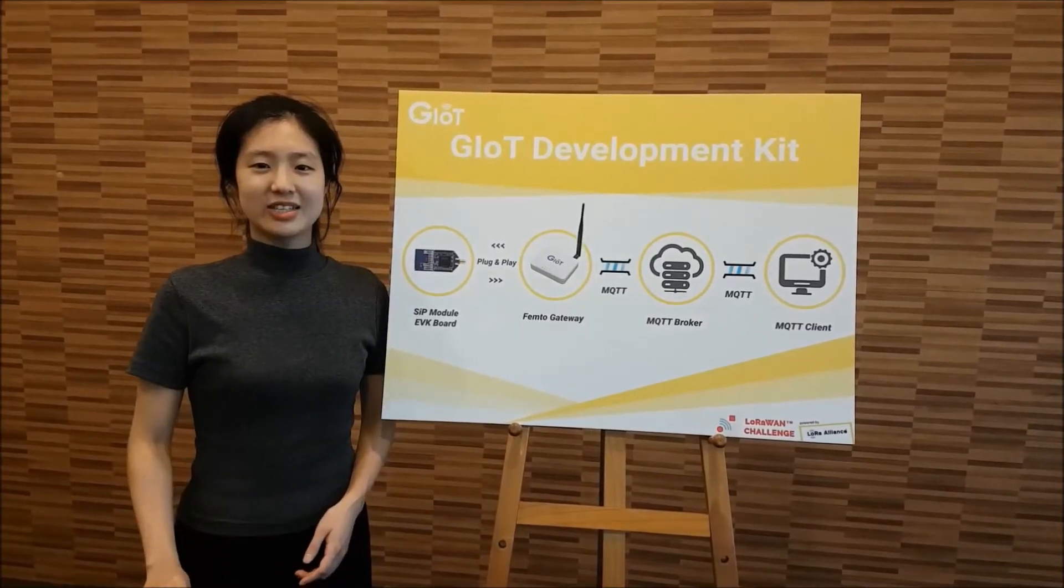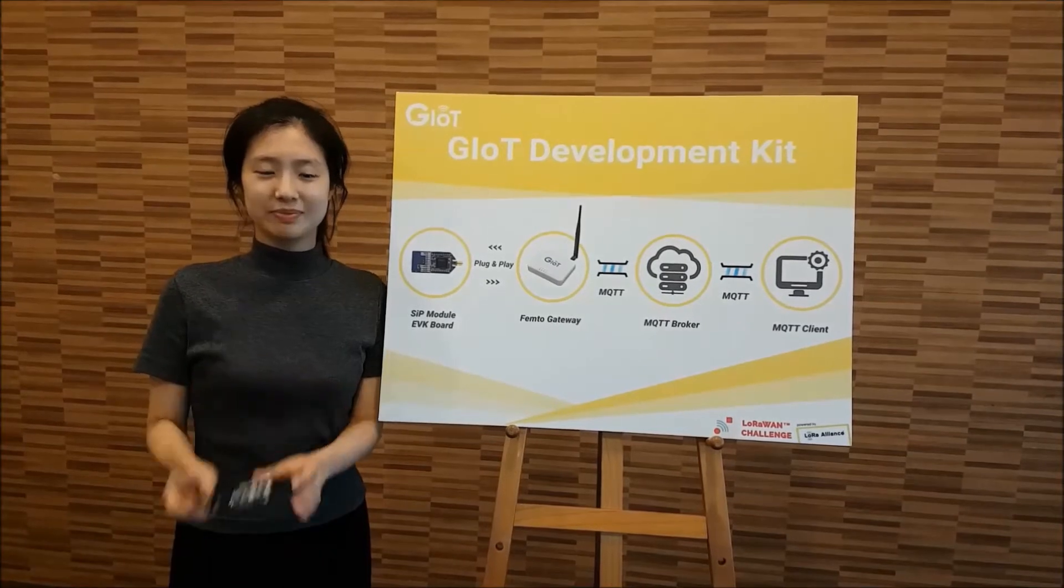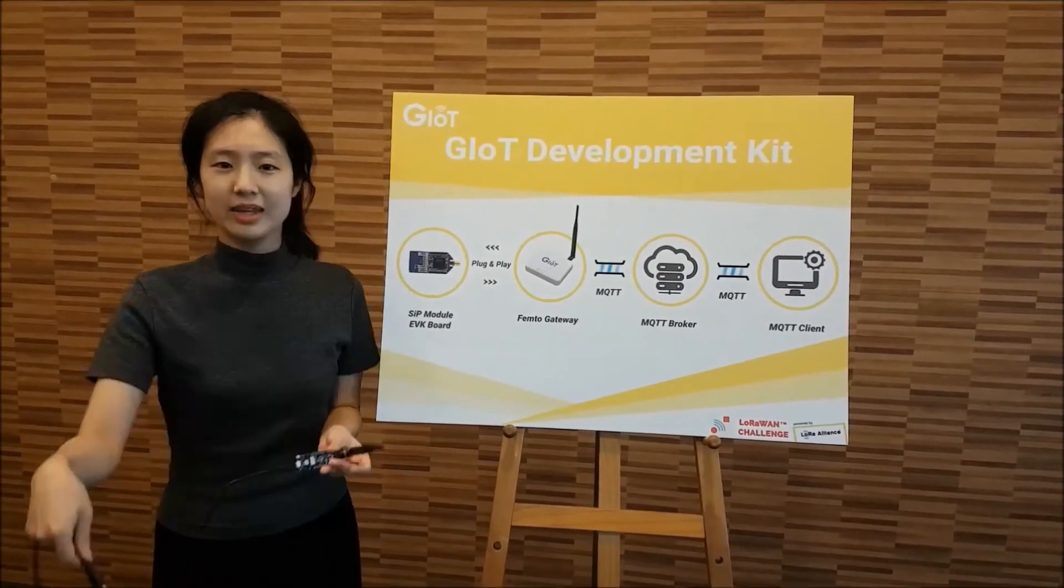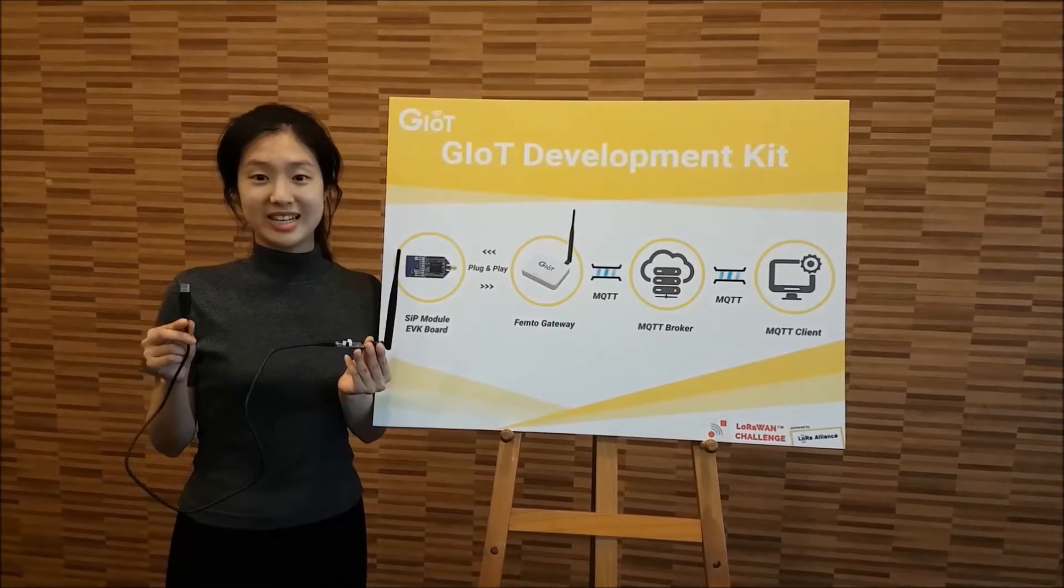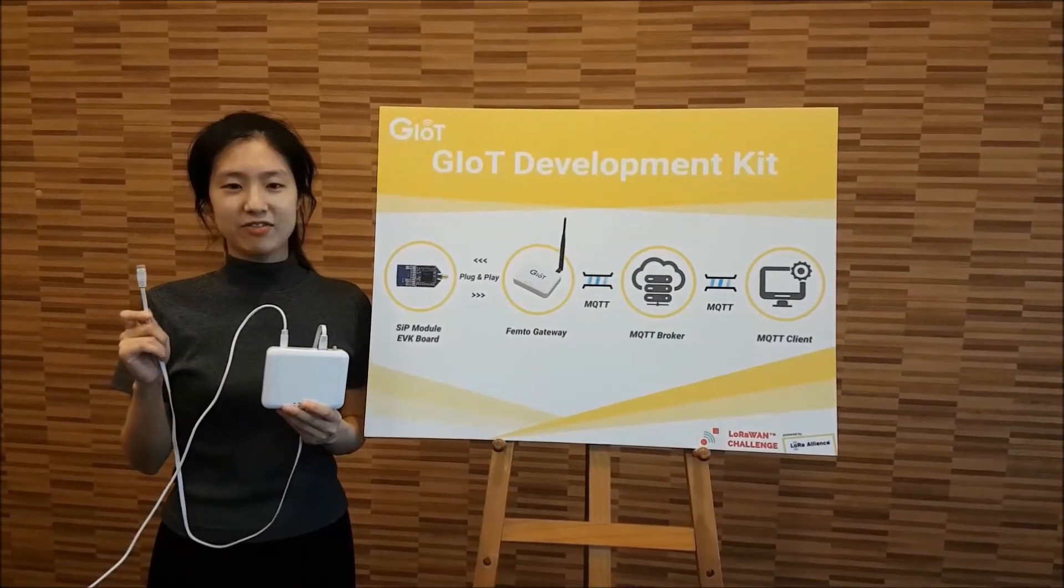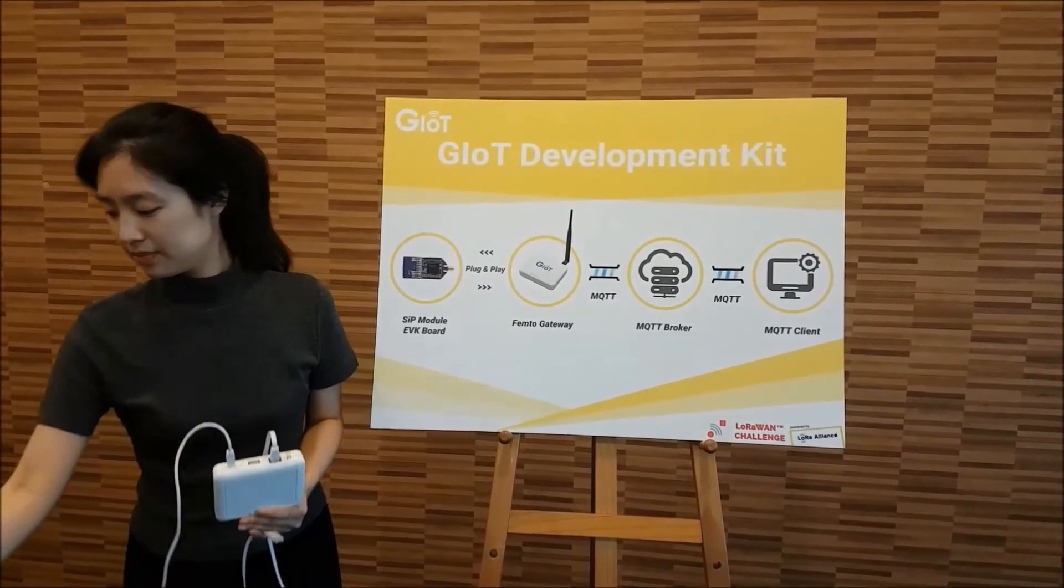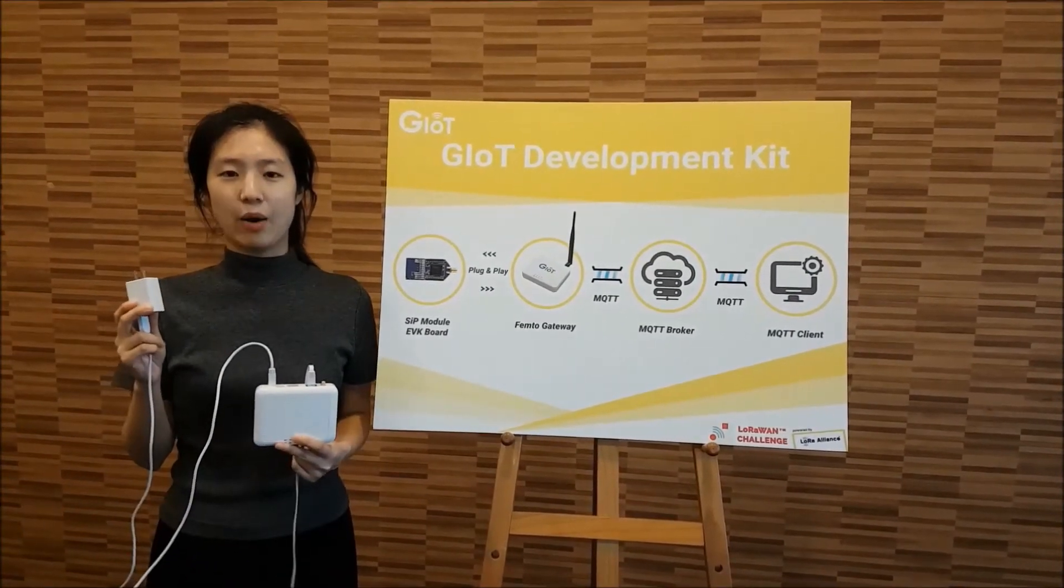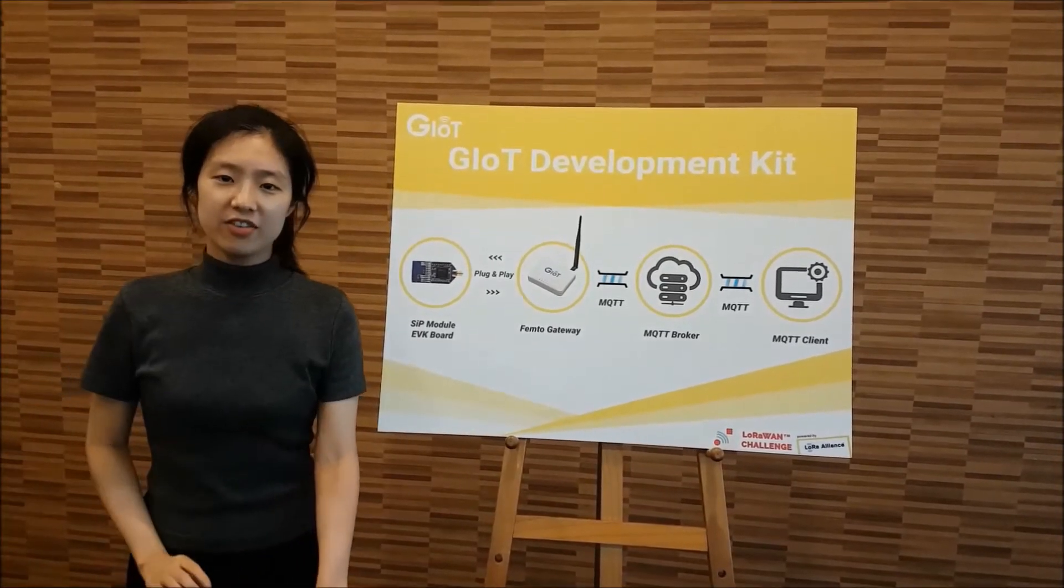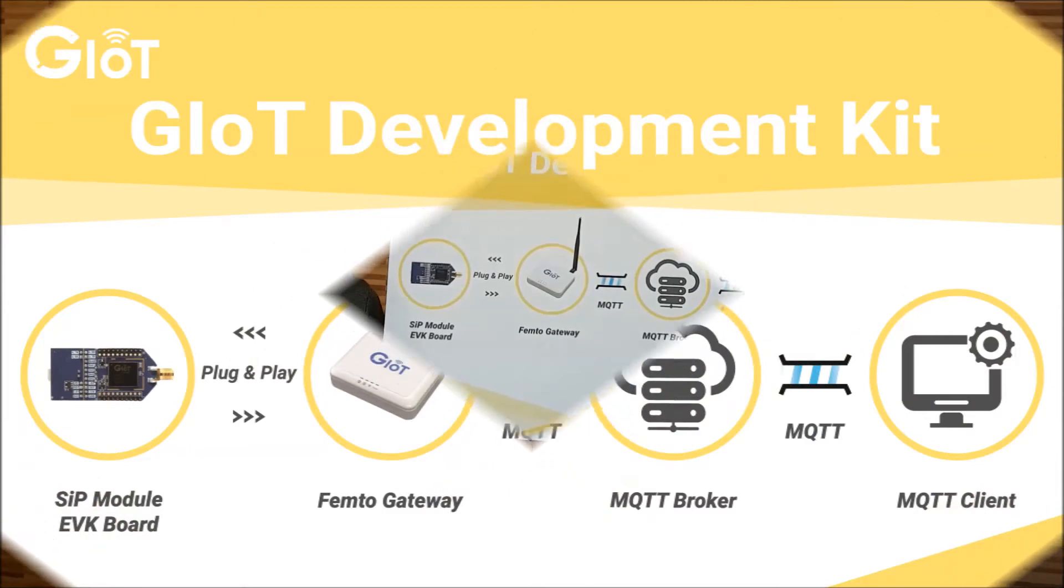All you need is GemTech Z module EVK board and one FEMTO gateway. Please plug EVK board to your PC and plug FEMTO to internet via Ethernet cable and supply the power. EVK and FEMTO are plugged, then let's play.